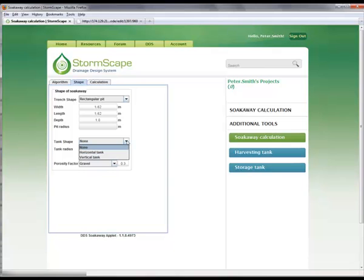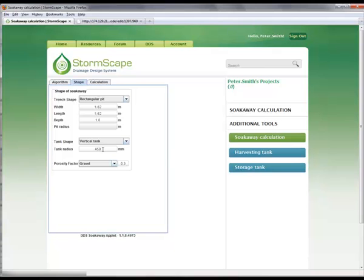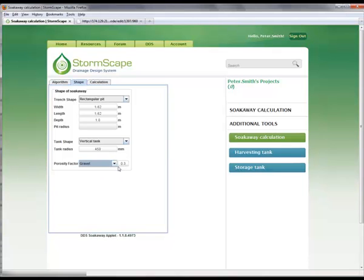Within the rectangular pit, Stormscape provides the option to install either a vertical or horizontal tank arrangement. In this case, a vertical tank has been selected of 450 millimetres radius. Finally, the soak away infill material and associated porosity can be selected from a drop-down list — in this case, gravel, where a porosity of 0.3 is the desired material. The user also has the option to manually input a value for porosity.